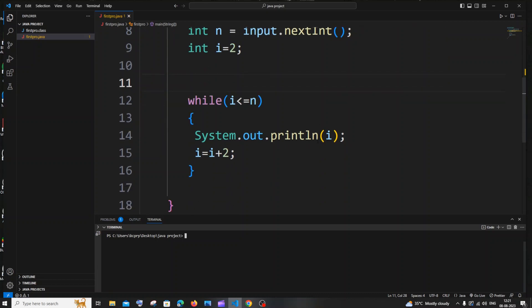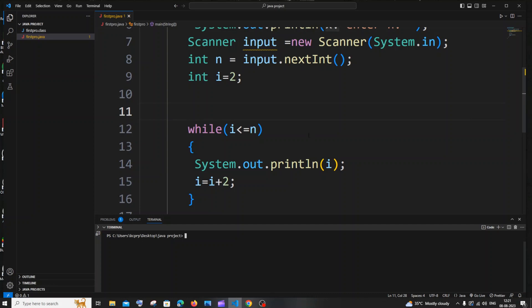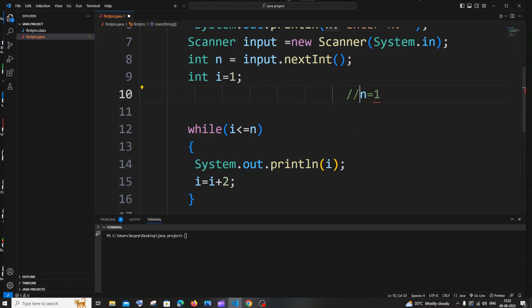Now let's go with the odd numbers. For changing the same code to odd numbers, you just need to change the initial value — that's it. As I told you, even numbers start from 2 but odd numbers start from 1, because 1 is the smallest odd number. So if I just change this initial value to 1, that's all. Let me explain how this works with n equals 6.